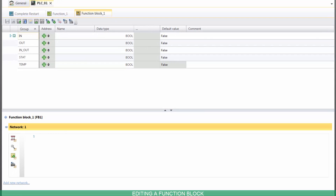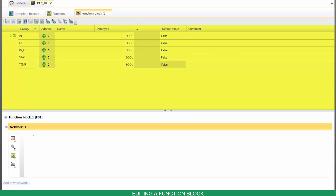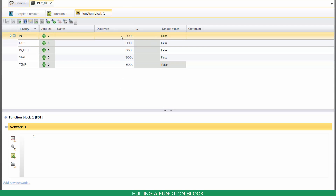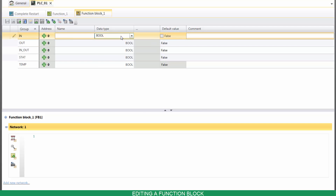The FB editor also has two sections — the Declaration section and the Program section. To add a new variable, choose a group, select its data type, name it, and then press Enter.